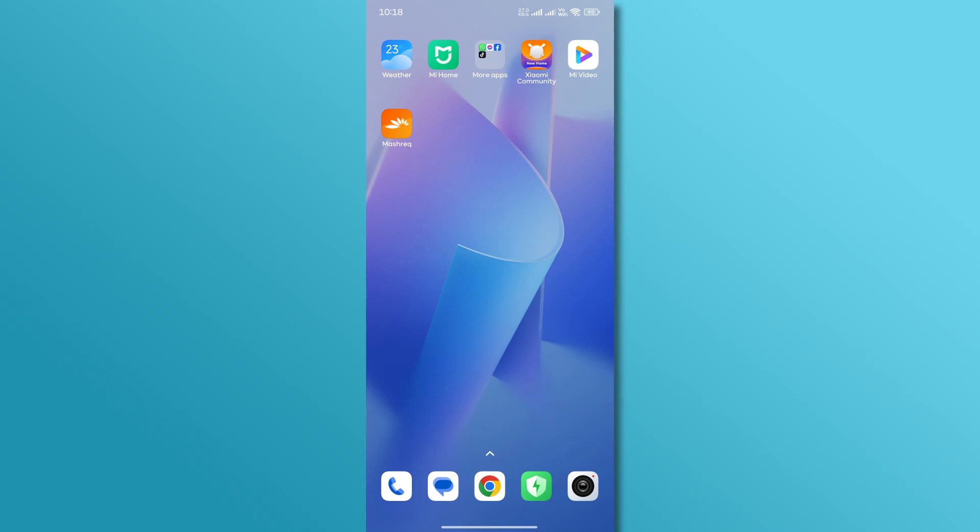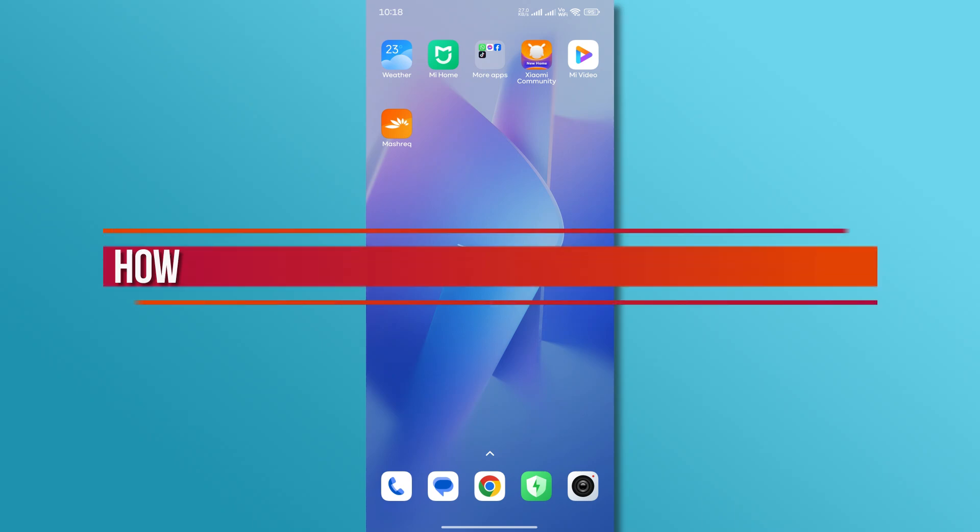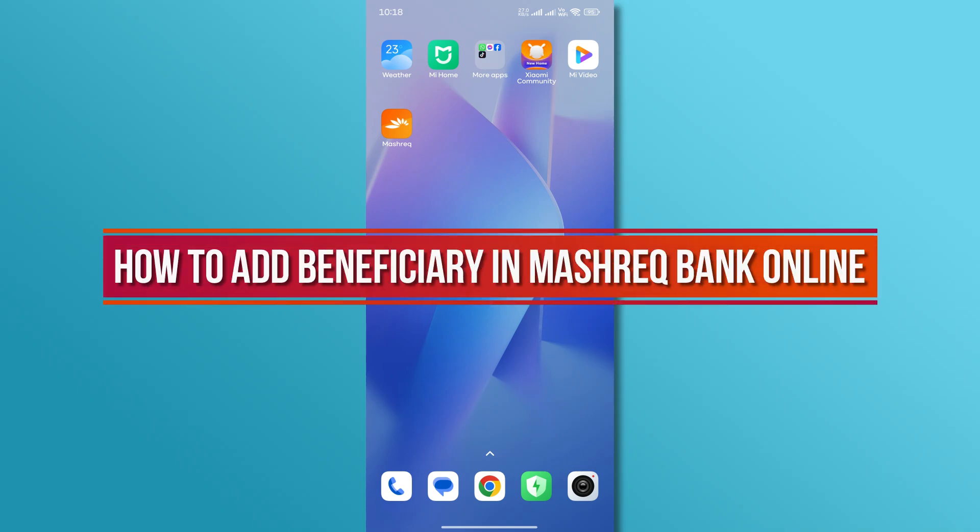Hi, and welcome back to our YouTube channel. In today's video, we will discuss how to add beneficiary in Mashreq Bank Online.